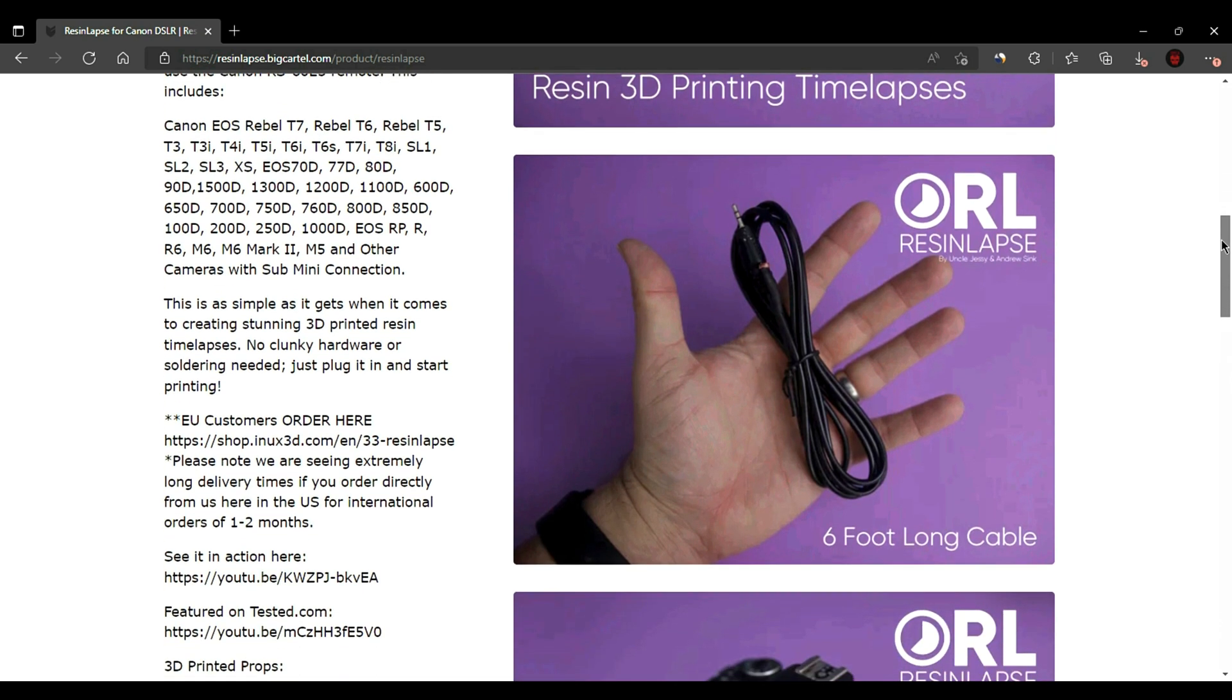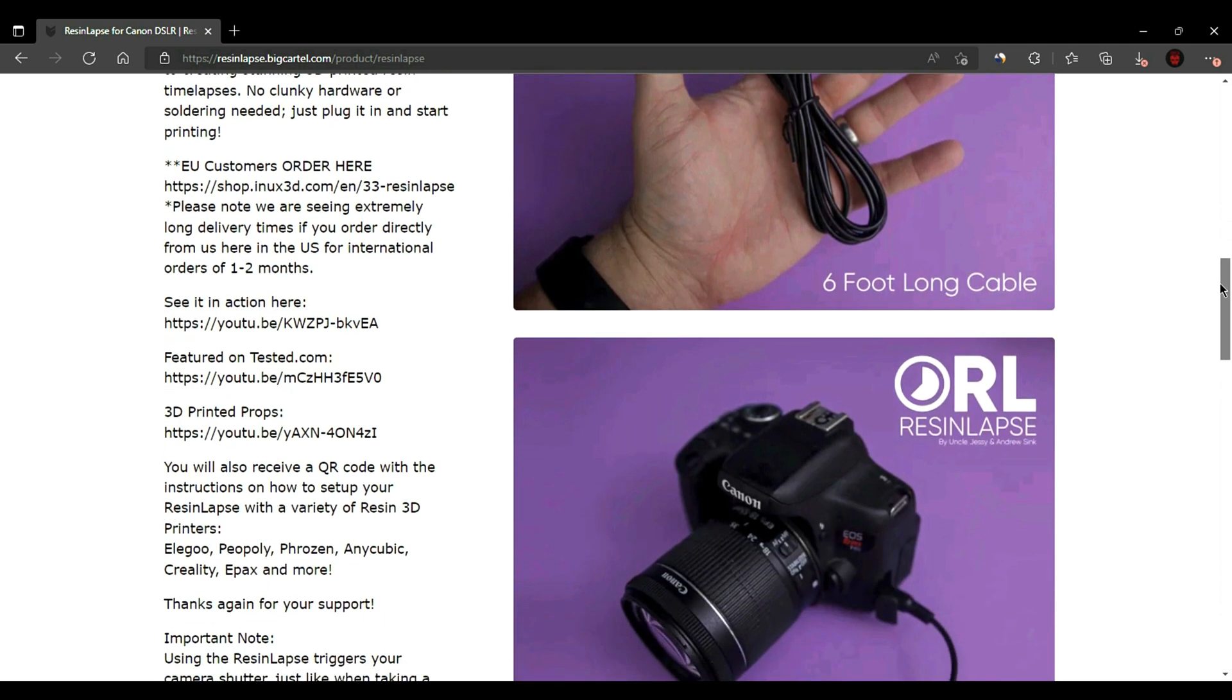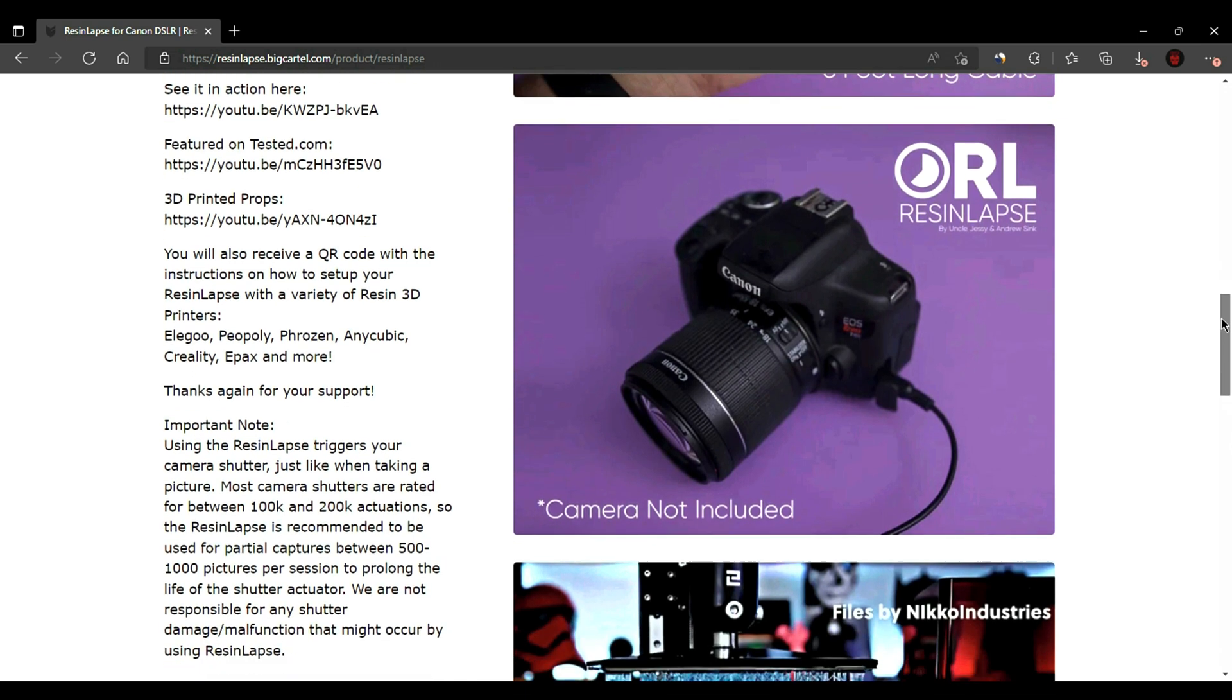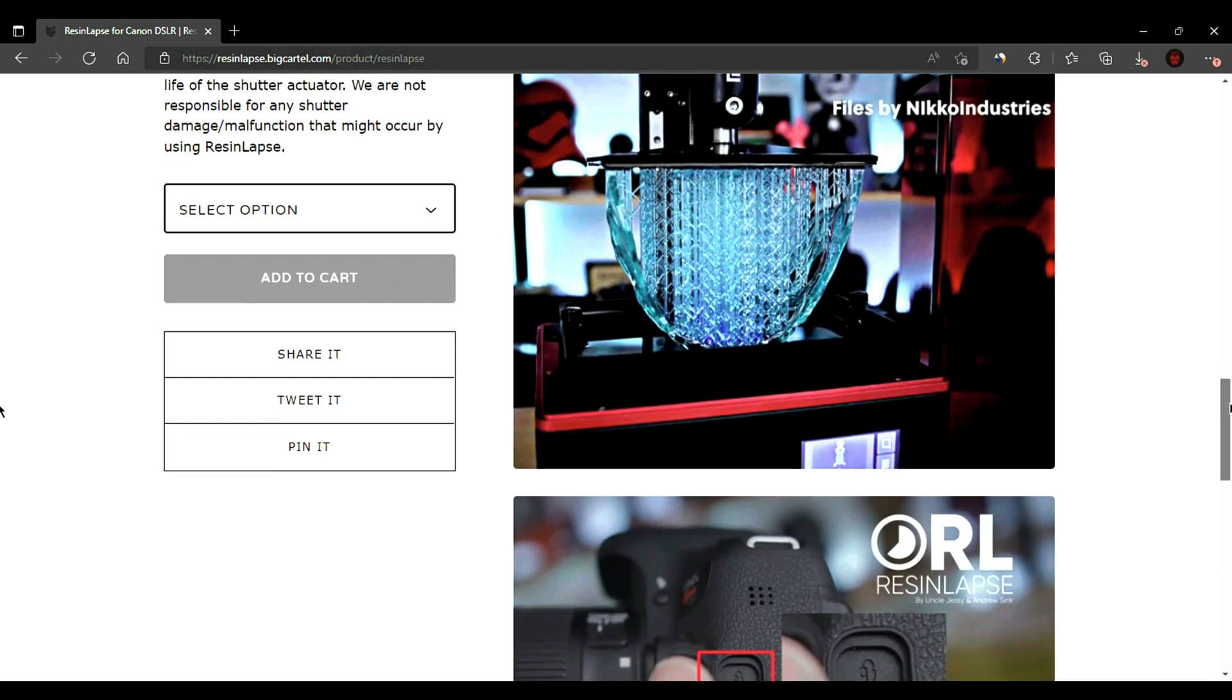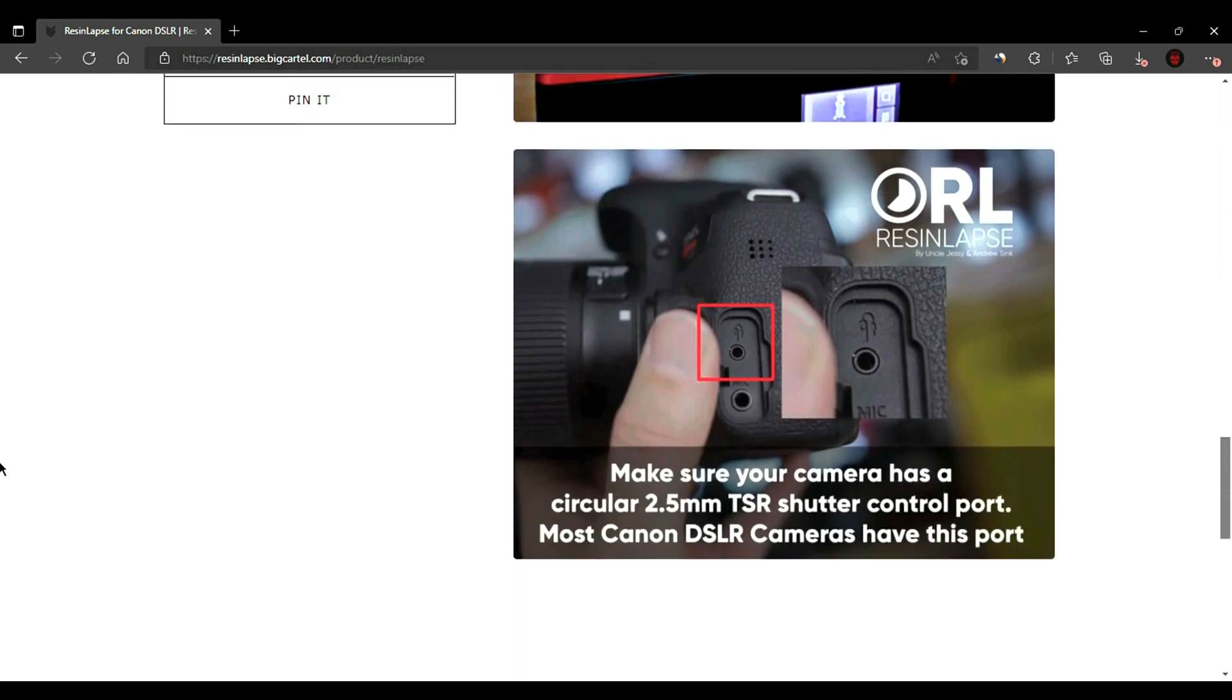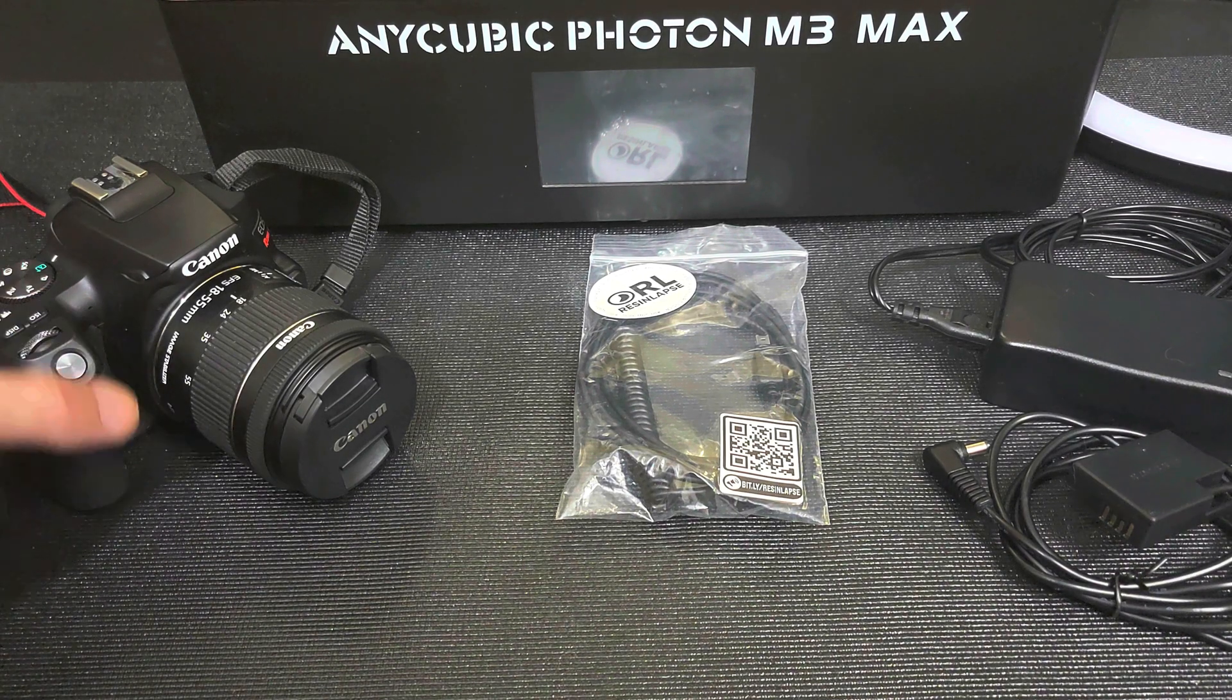Andrew was kind enough to send me a cable for my Canon camera so I could do a video and an article on ResinLapse. I encourage you to check out their site. Him and Uncle Jesse did an awesome job with this and make it super easy to get started.